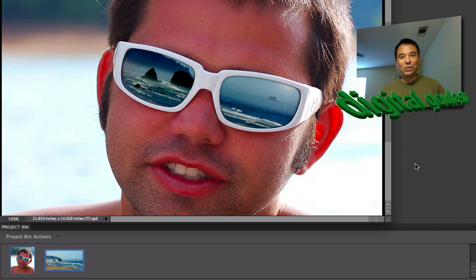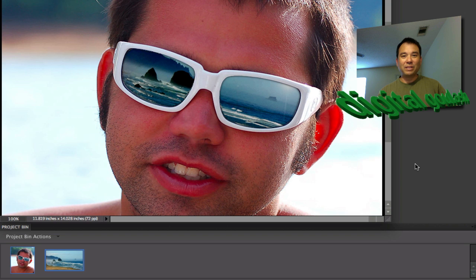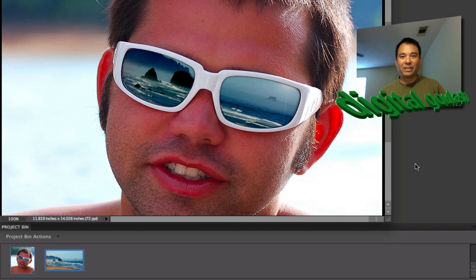Hello and welcome to Digital Goulash. My name is Chuckie, and today we're going to be looking at Photoshop Elements and being able to create a realistic reflection in sunglasses.